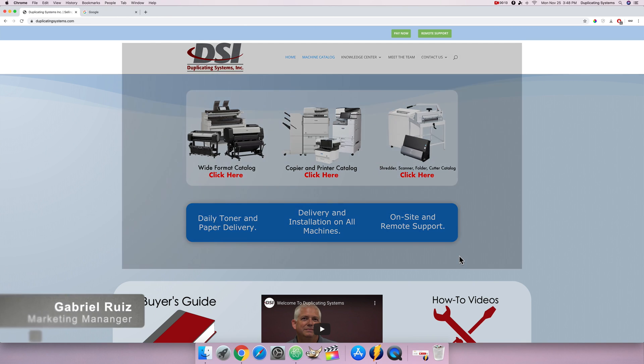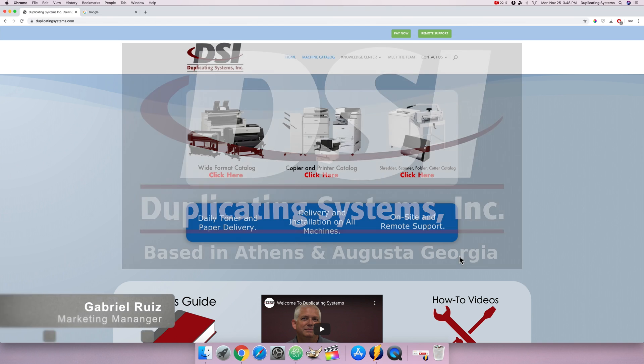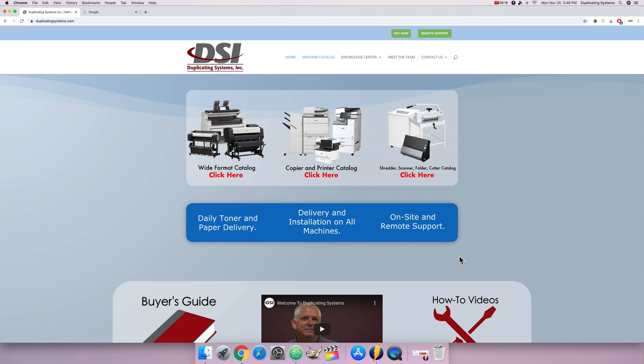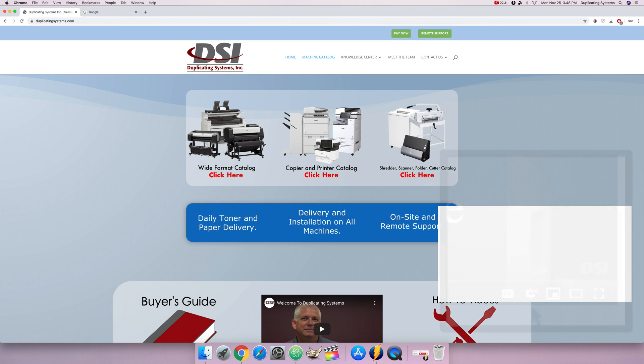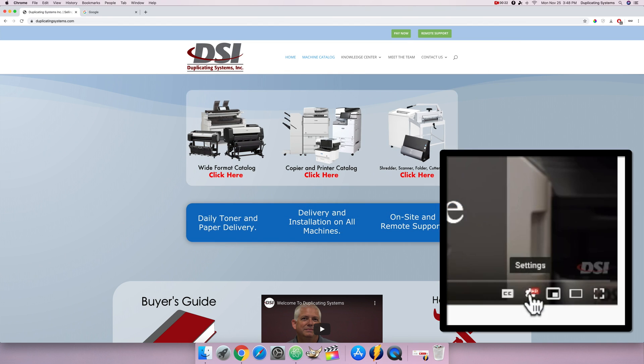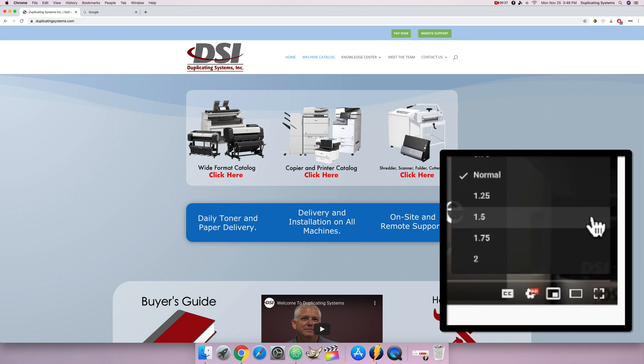Hey, this is Gabriel Duplicating Systems and in this video I want to show you how to set up scan to email for your Canon copier. If you want to speed up this video you can click the settings button in the bottom right corner then select playback speed. From there you can speed me up or slow me down.